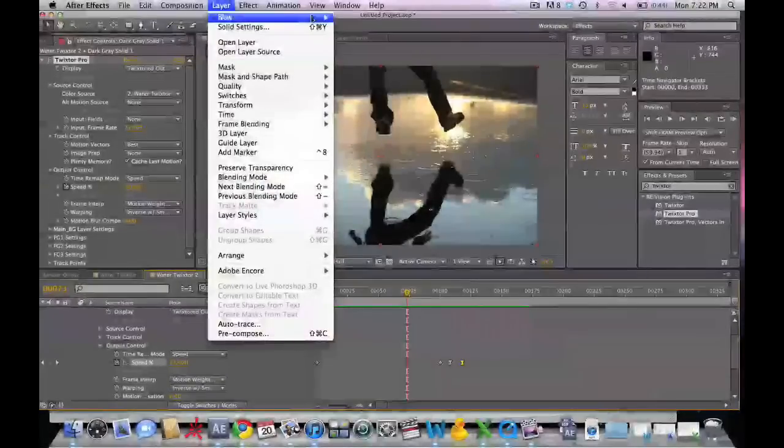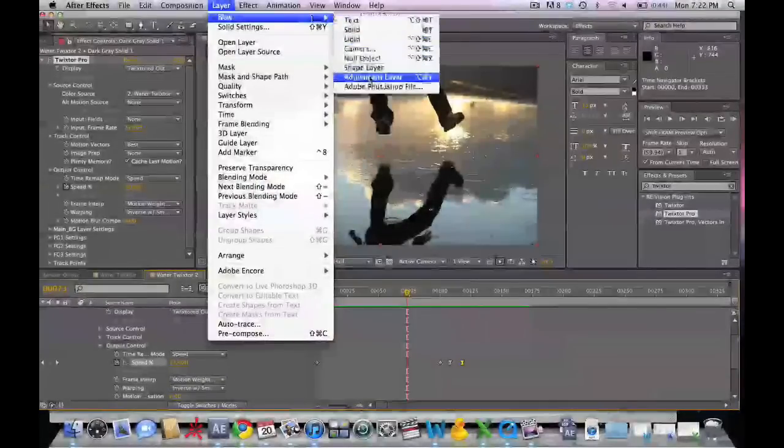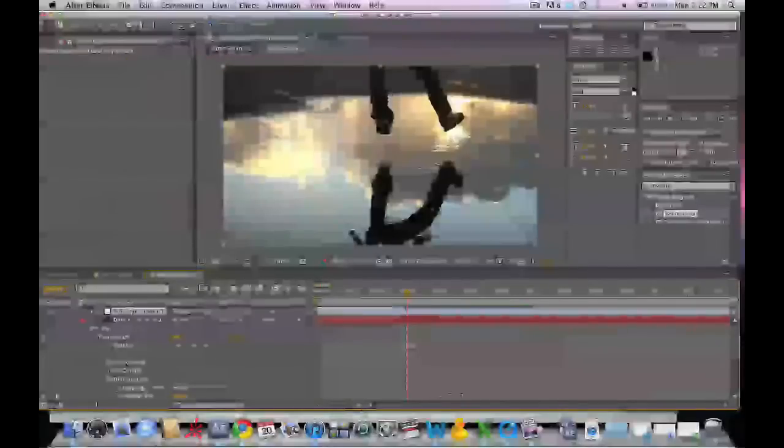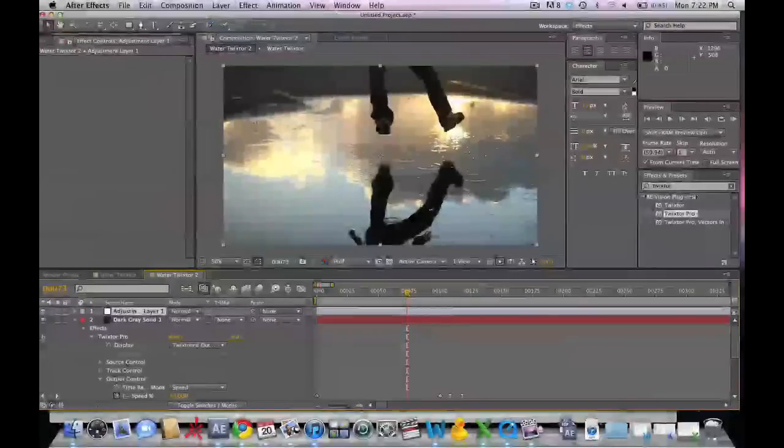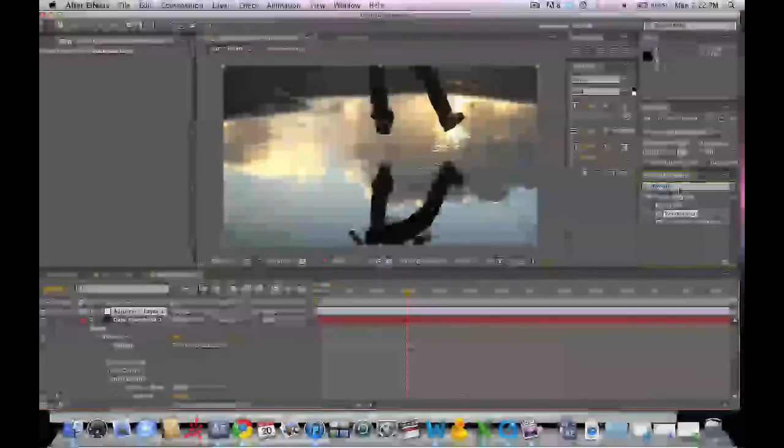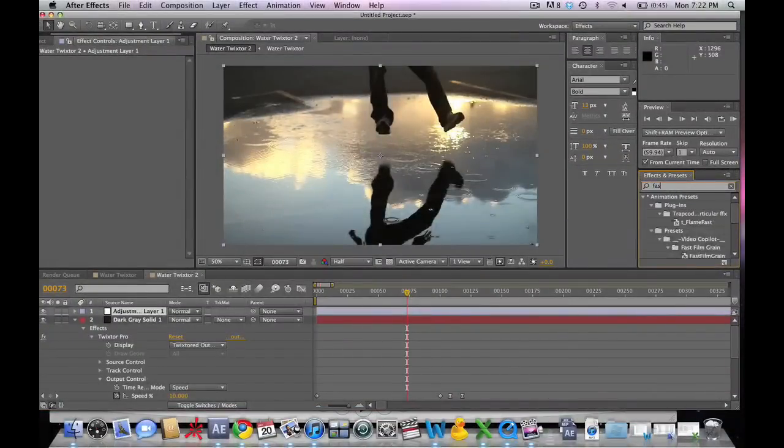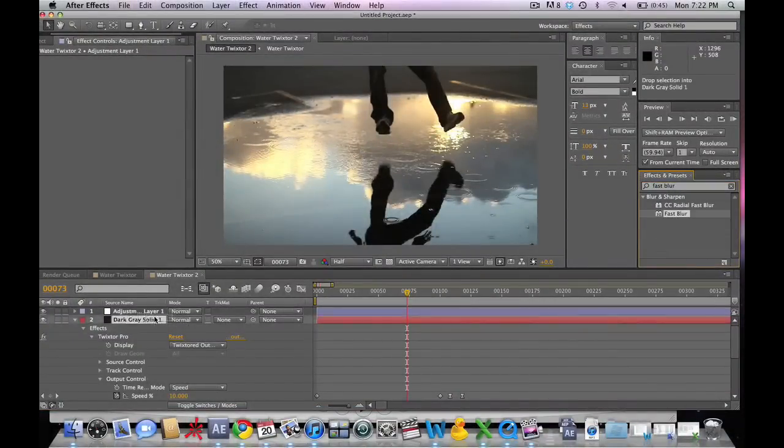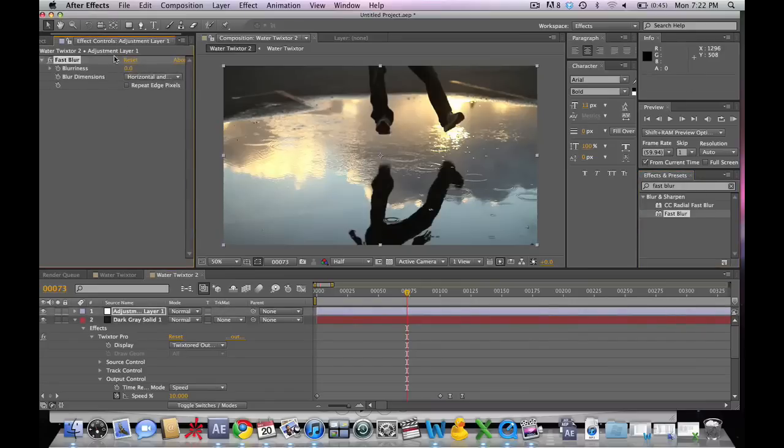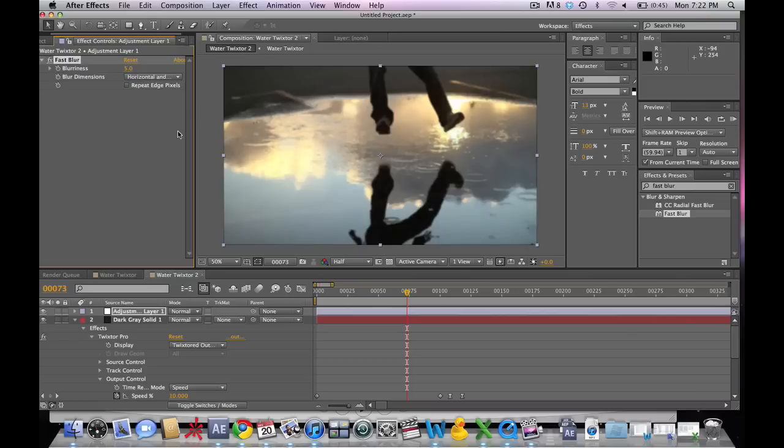Another way of removing distortion is adding a new adjustment layer on which we're going to put a soft blur. So let's type in fast blur here, add it to our adjustment layer. We're going to make it about six, five or six, add that to our adjustment layer.